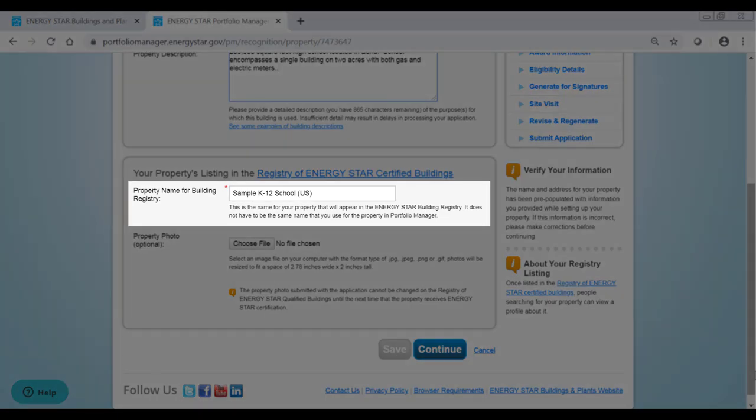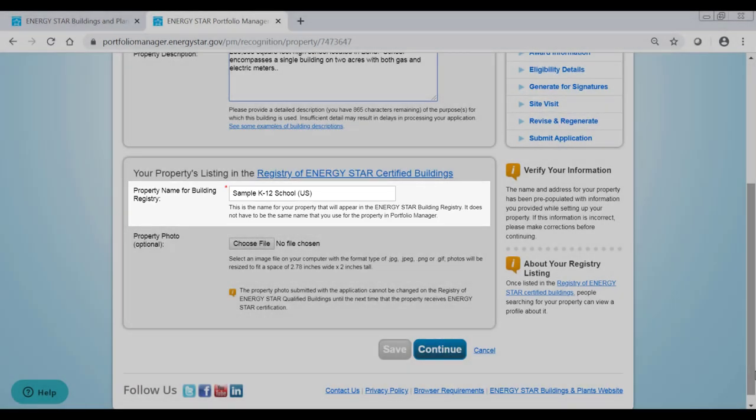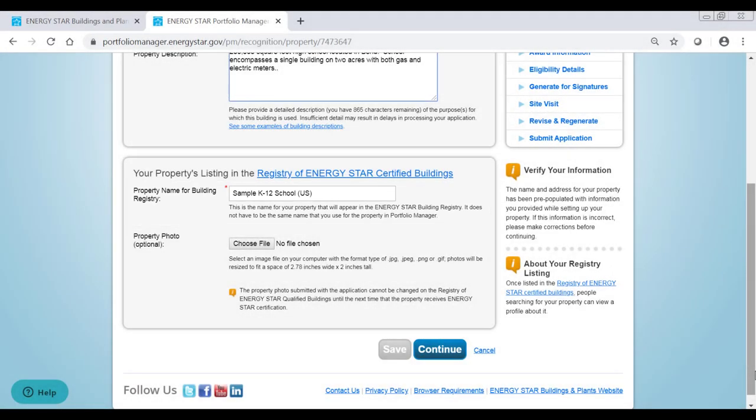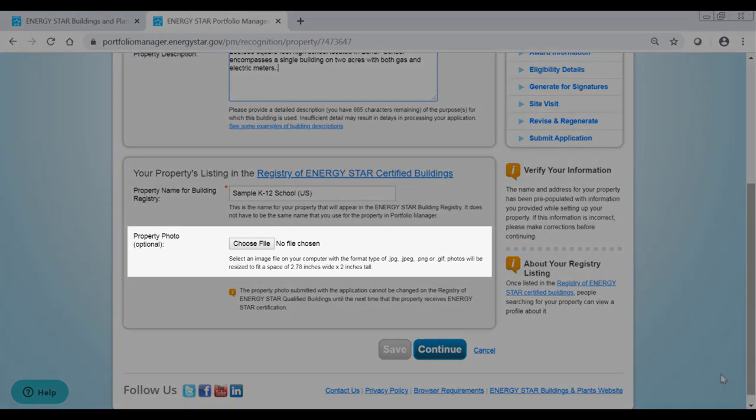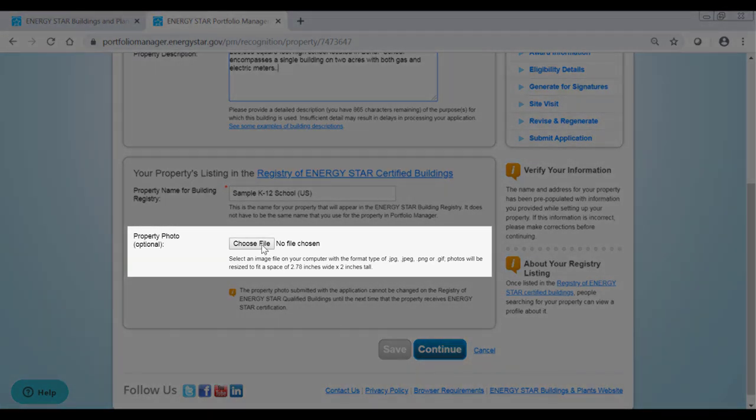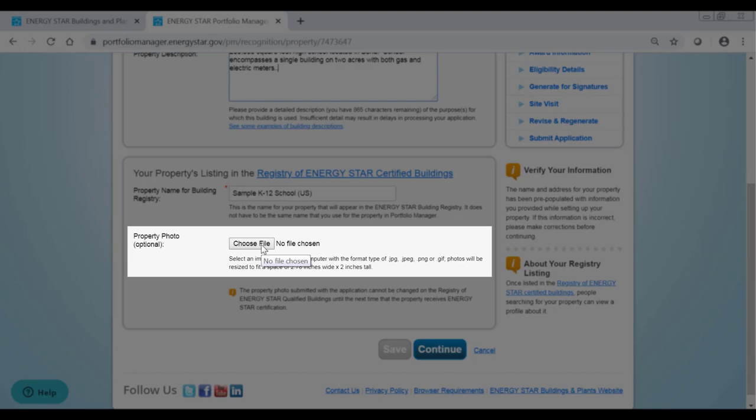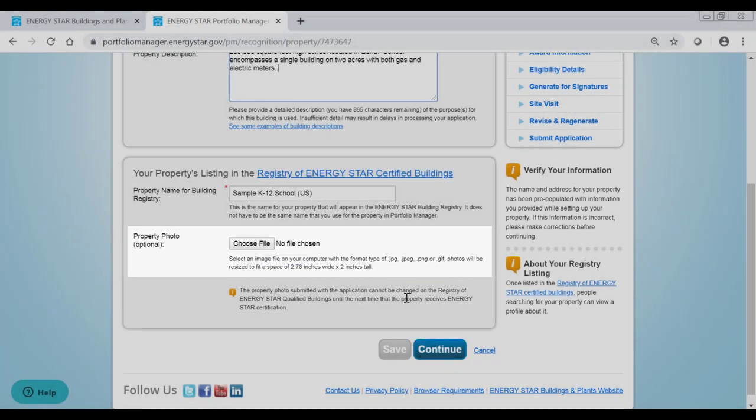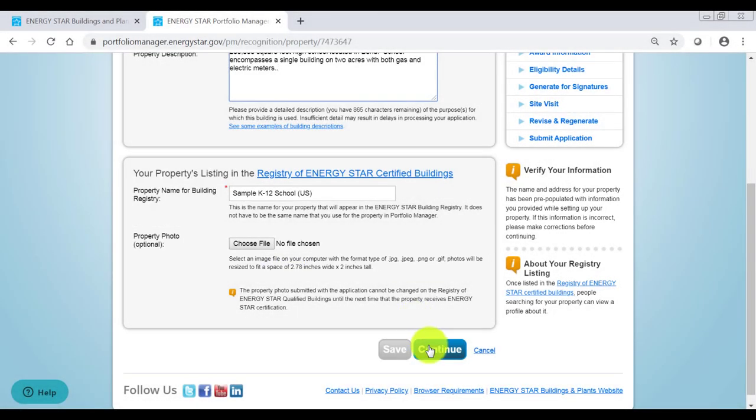Next, enter the name for your property that you would like to publicly appear in the Registry of ENERGY STAR Certified Buildings. This name does not have to be the same as the property's name in your Portfolio Manager account, but it often is. You'll also have the option to provide a property display photo for the building registry. The photo can be a logo or image of the building itself, but should be high resolution and appropriately sized.